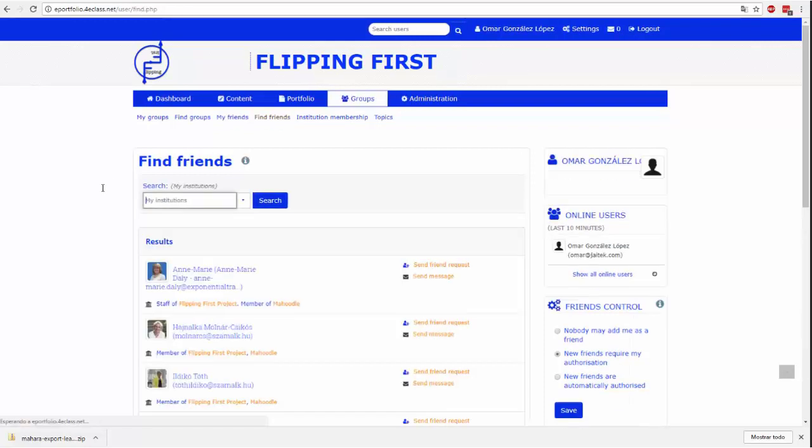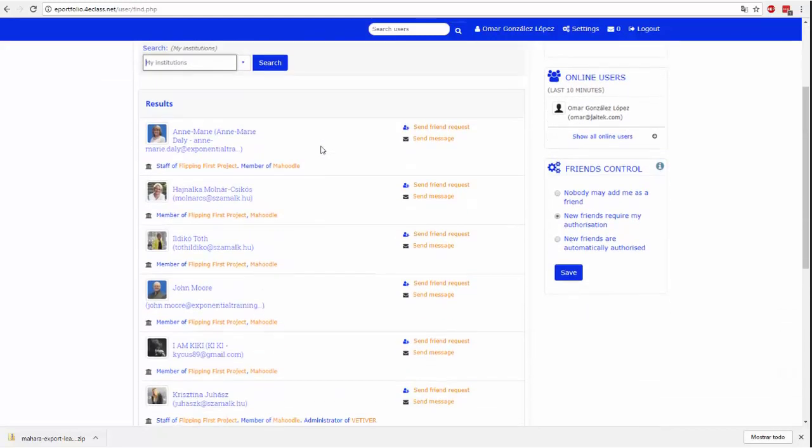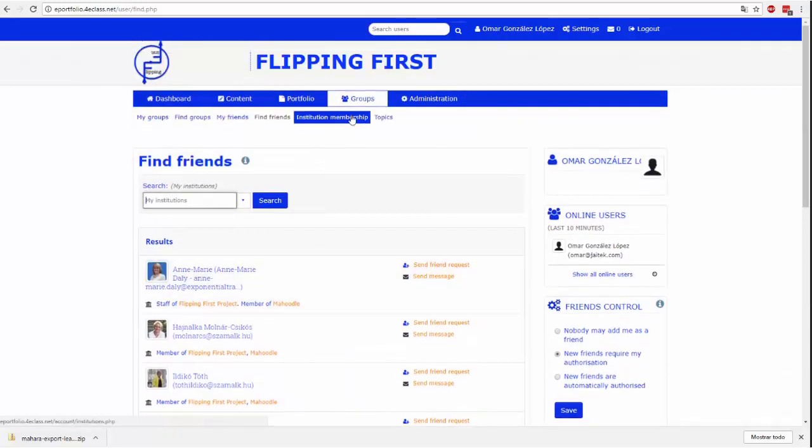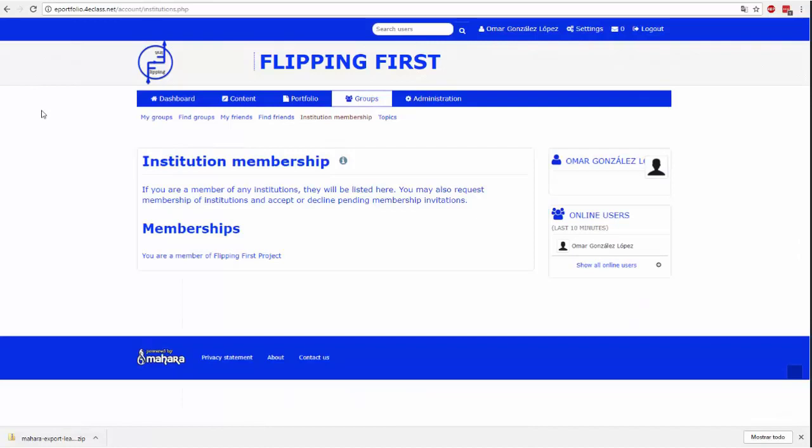Moi przyjaciele pokazują nam naszą listę znajomych. Znajdź znajomych to wyszukiwarka użytkowników, do których możemy wysłać prośbę o dodanie do znajomych. Na tej stronie znajduje się lista instytucji, do których należymy.